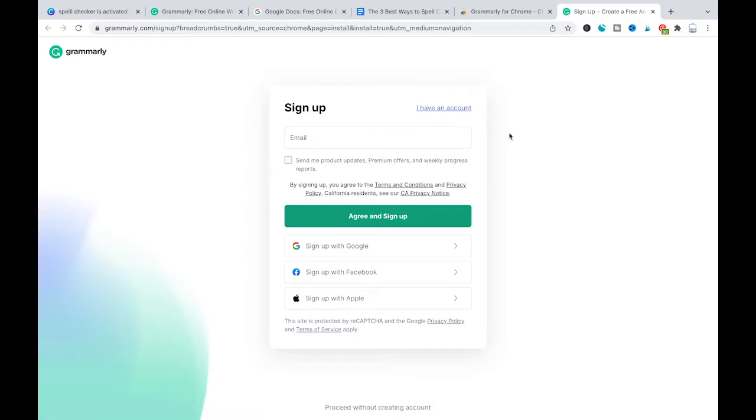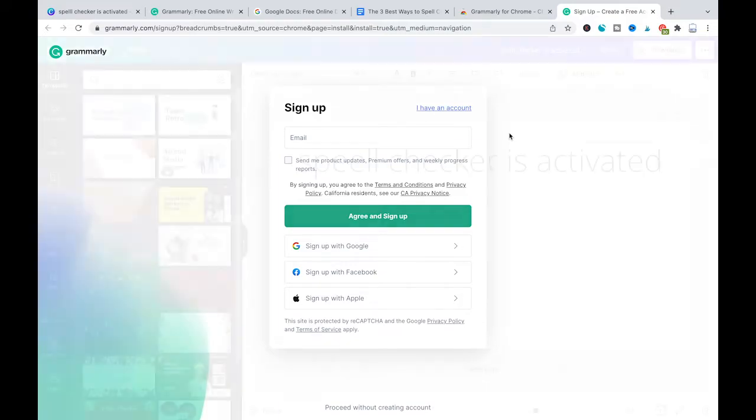And if you haven't signed up yet, then you can sign up here. If you already signed up, you will simply have to log in here to make sure that the extension is linked to your account. Now, at this point it is important to note that once you have added Grammarly to your extensions, it can take a few minutes until the extension will actually work.